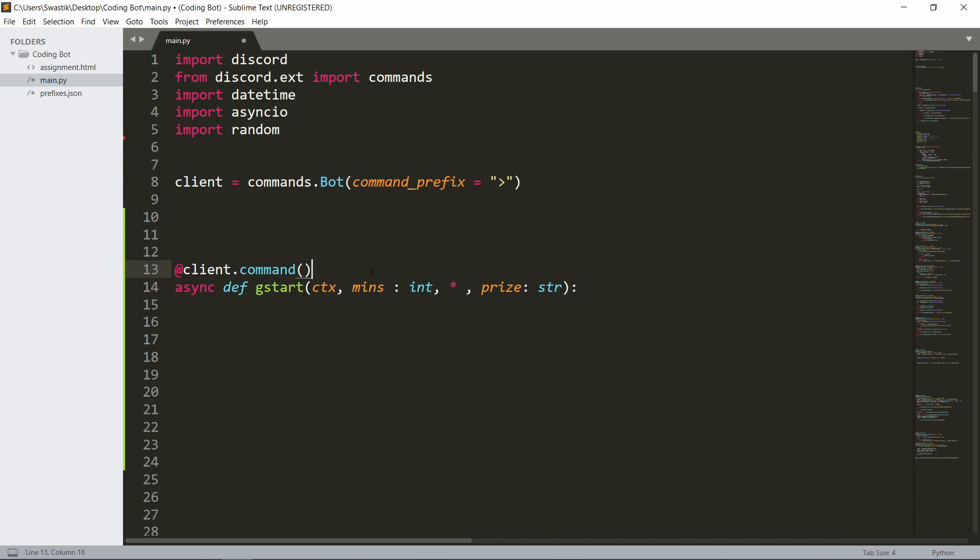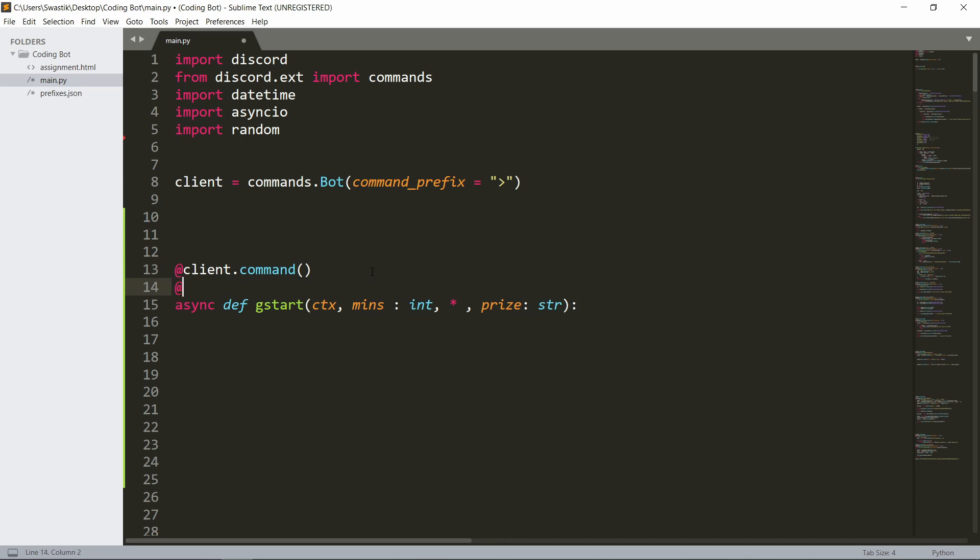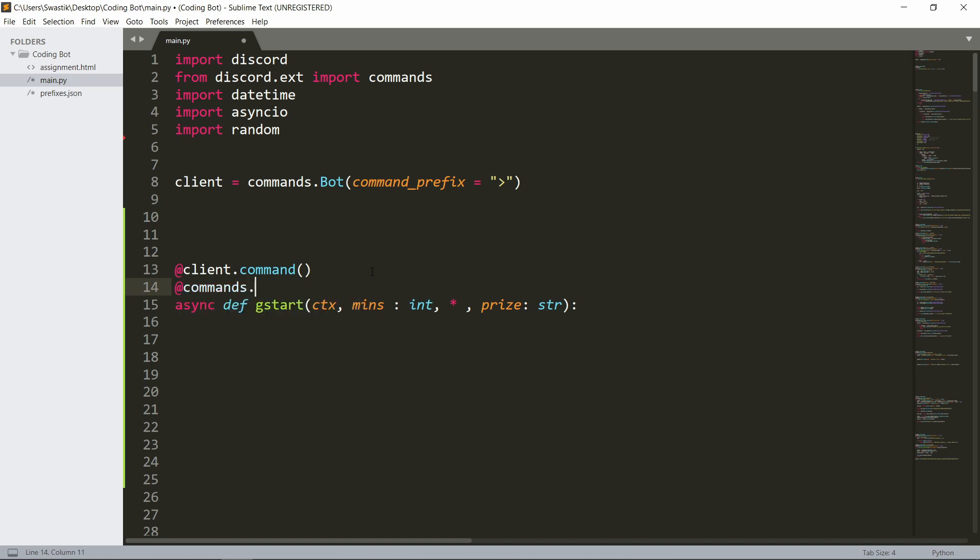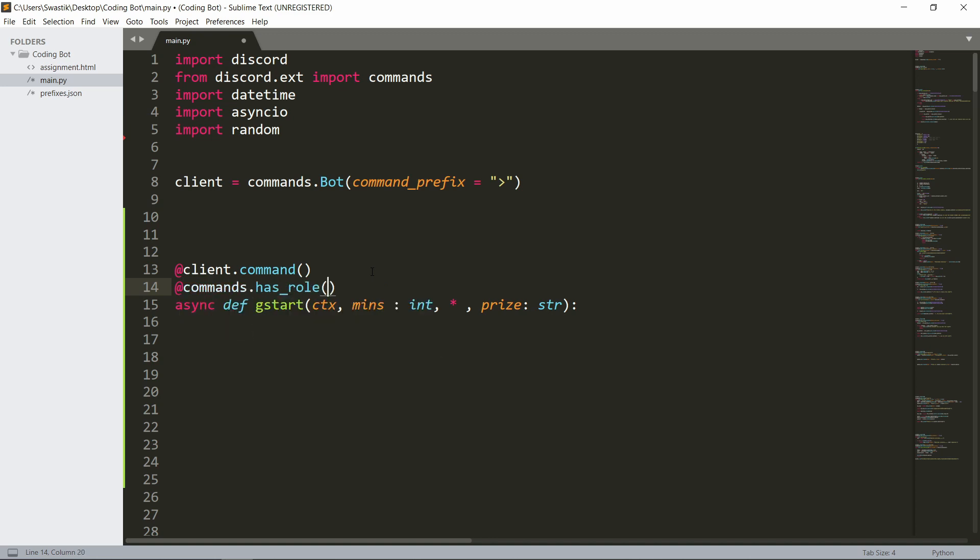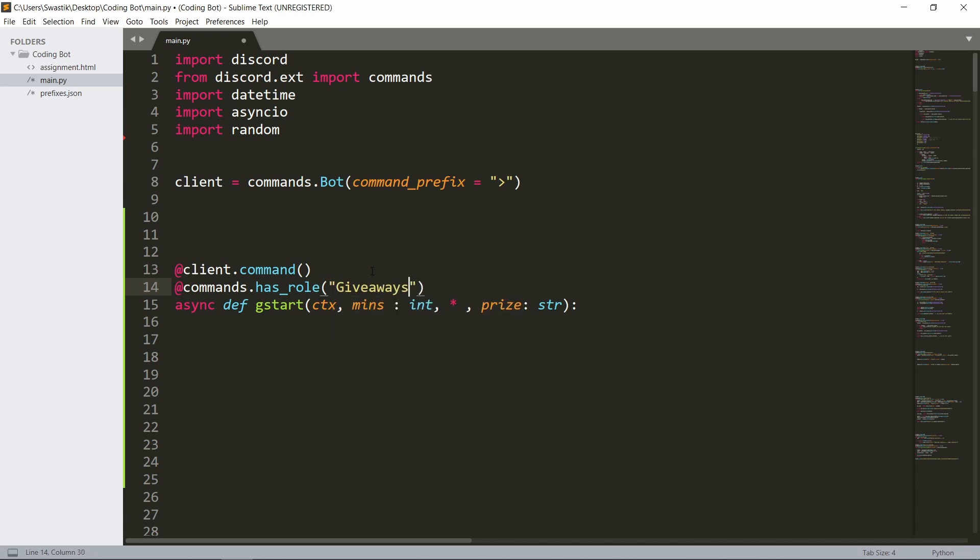We also want to check for a role: commands.has_role. Only someone with the giveaways role will be able to host the giveaways, but since I don't have a giveaways role in my server, I'm gonna make only the owner be able to post giveaways.